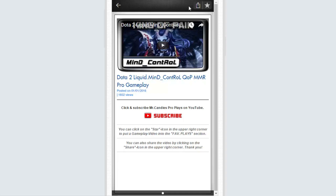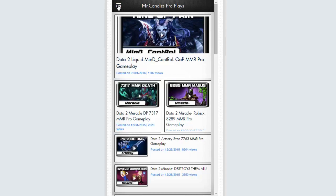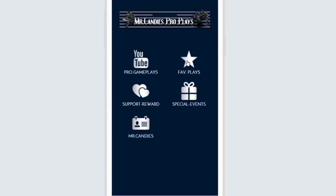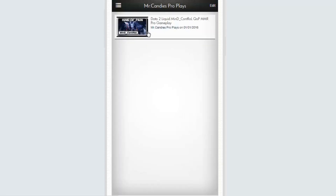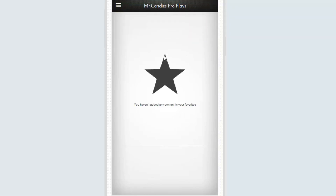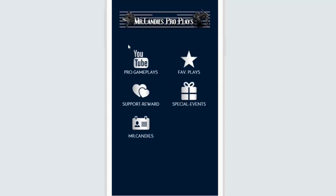When you click on a video you go into it, and in the upper right corner you have two functions: sharing the video like you know from YouTube, or adding it to the favorite plays section by clicking the star. You can go back, check out the favorite plays, and it will stay there as long as you don't delete it.